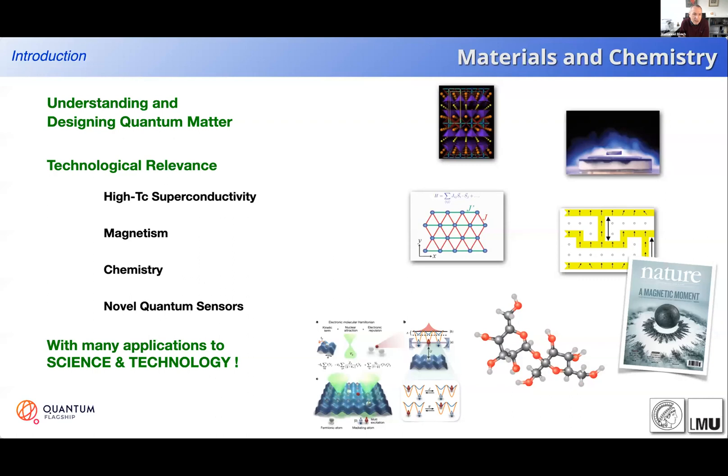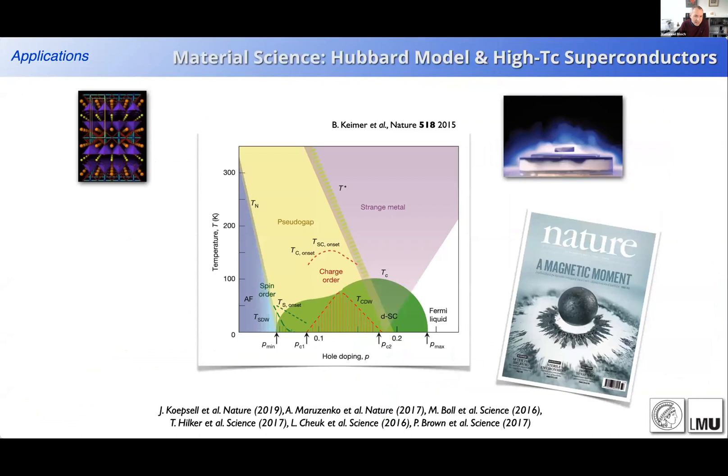My interest in quantum simulation really comes from the fundamental science point of view - trying to understand quantum many-body systems in a better way. Of course, there's now a lot of technological push, with the possibility of using these systems to design better materials. There is a unique opportunity to understand quantum matter in better ways using these novel devices.